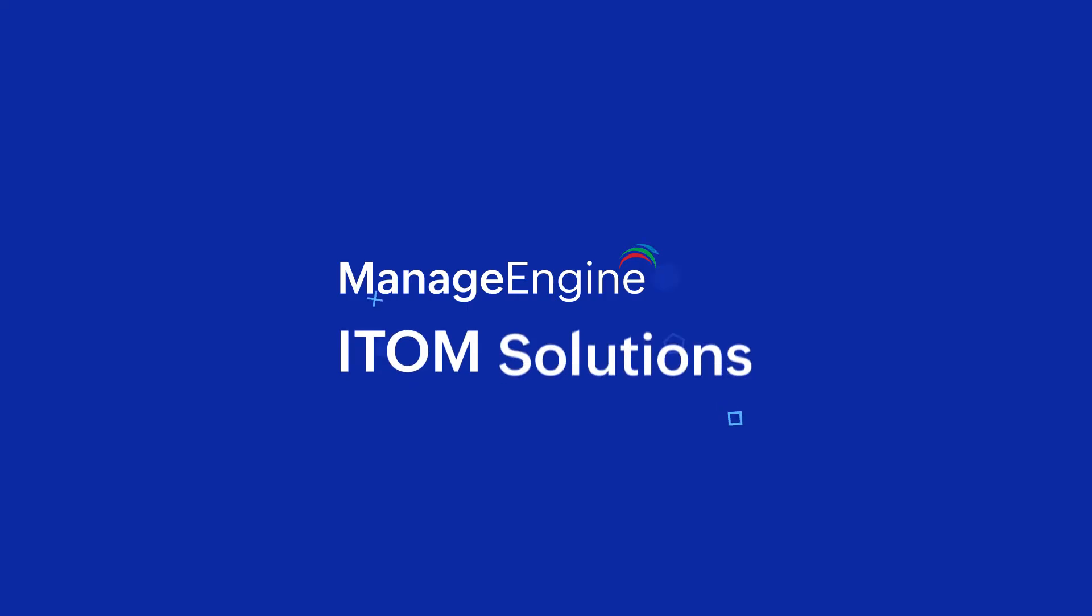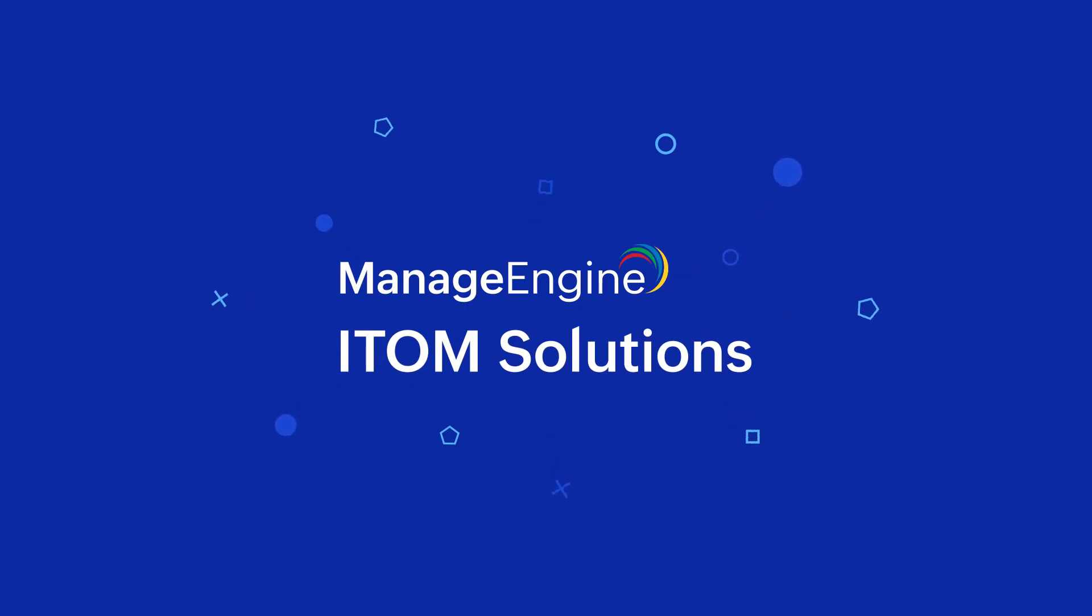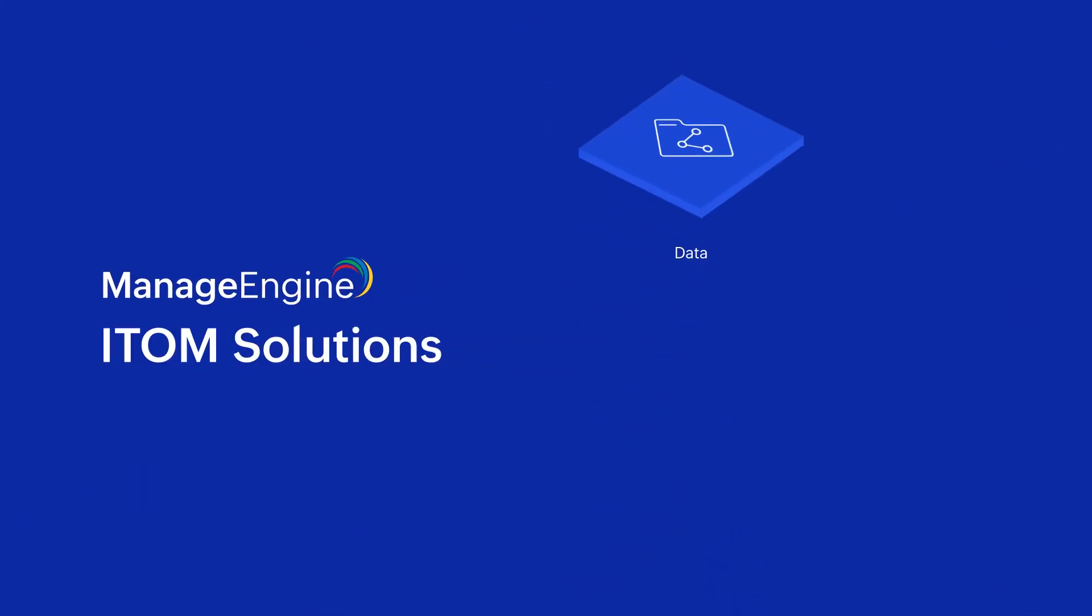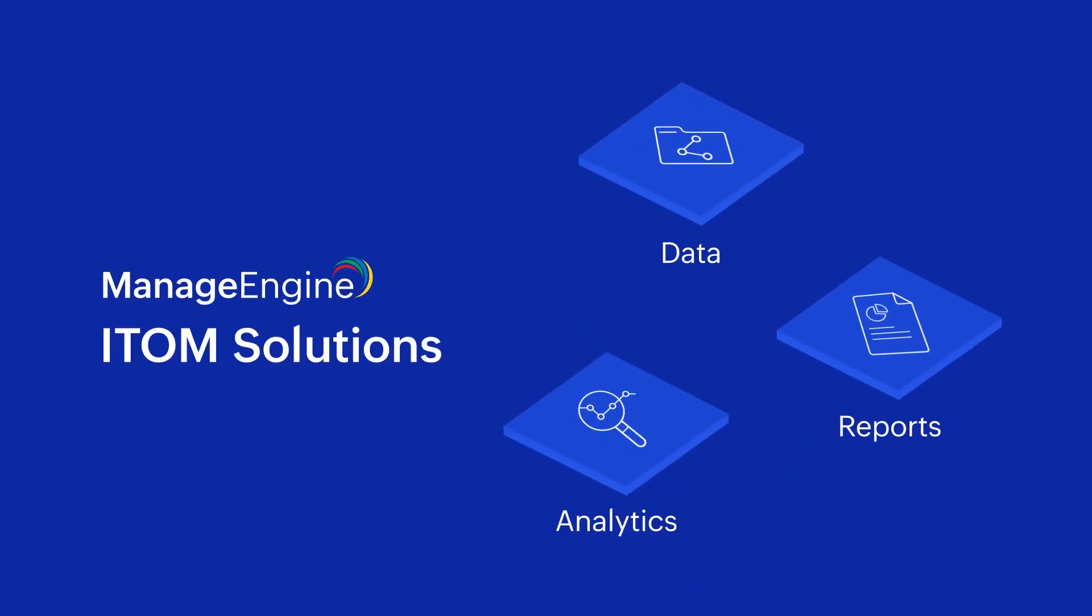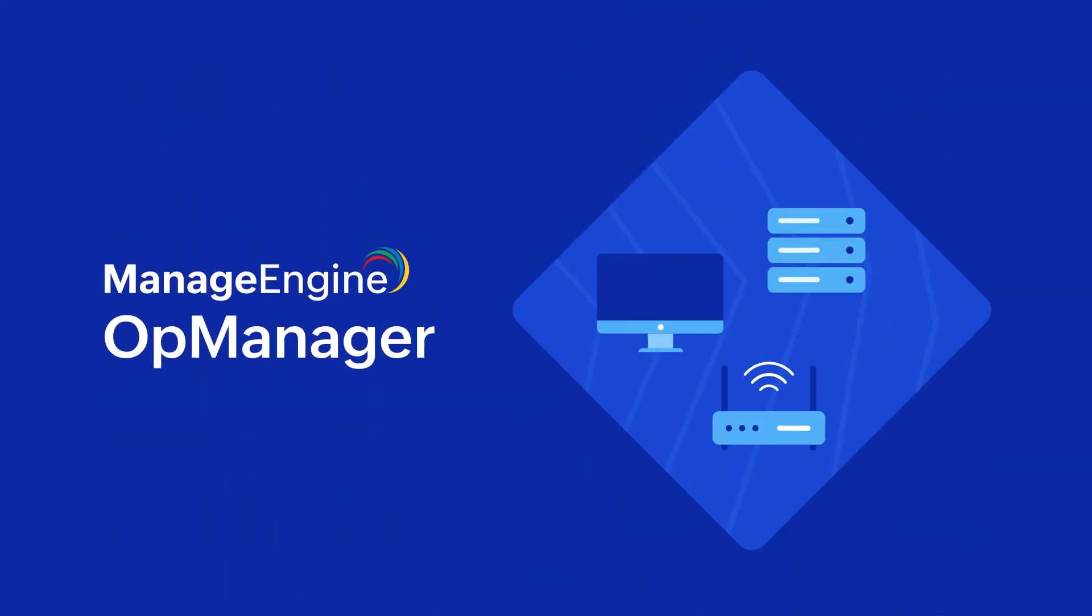ManageEngine's ITOM solutions offer precisely this. Each solution specializes for each part of the stack, sharing data, reports, and analytics, allowing IT teams to work together and sort out problems.